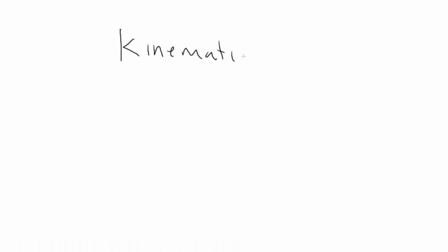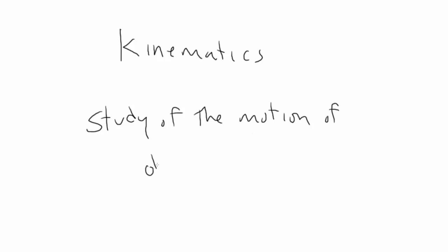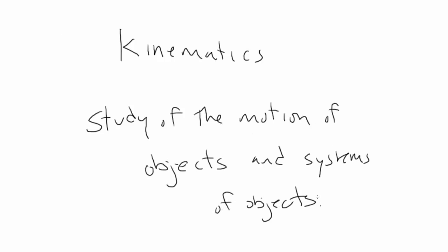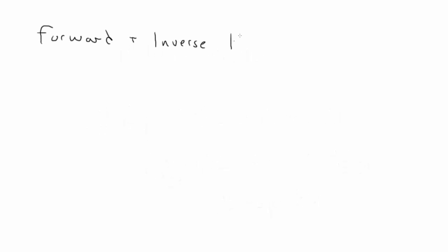I'm back after a bit of sabbatical and starting in on a new series on kinematics. Kinematics is, in general, the study of moving objects and systems of objects. But most often when we're discussing kinematics in relation to programming, we're talking about forward and inverse kinematics.